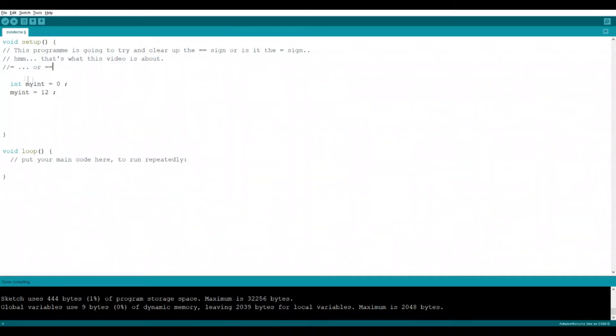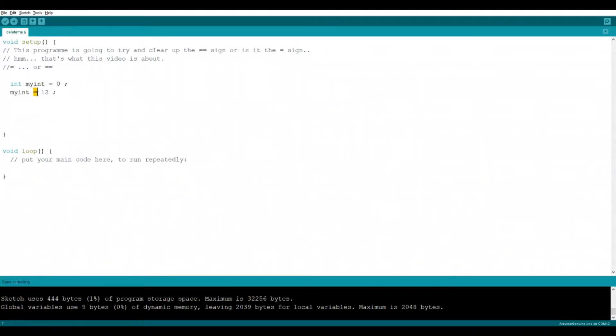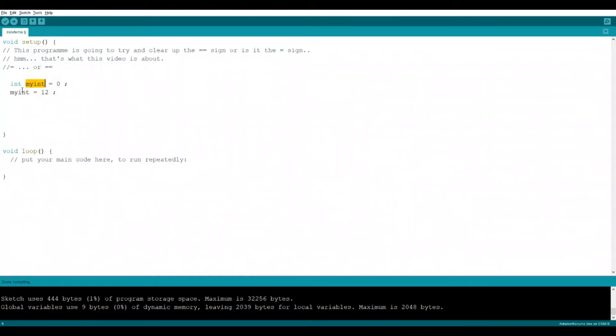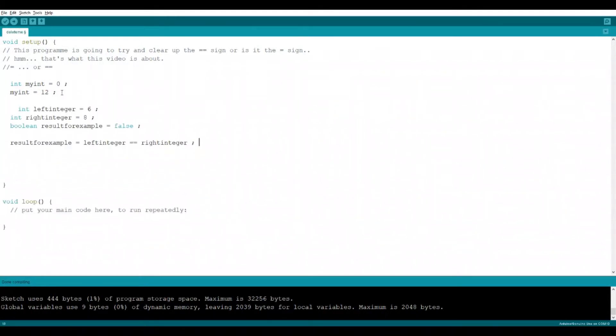When you see this symbol, it's called the assignment operator. And it means take the value on the right and assign it into the bucket on the left. And that's normally a variable. In the line of code here, this is the assignment operator. And it's saying take the number 12 on the right and put it into the bucket on the left. Now, that bucket on the left is an integer. So after this line of code has finished, the number 12 will be inside that variable.